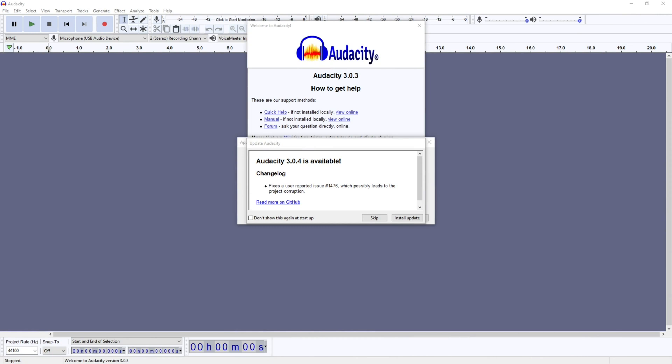Today we're looking at Audacity and how to upgrade Audacity when an update is available. So there's two ways to check for this. The first is when you open Audacity, it will come up if a new update is available just like we can see on the screen right here.